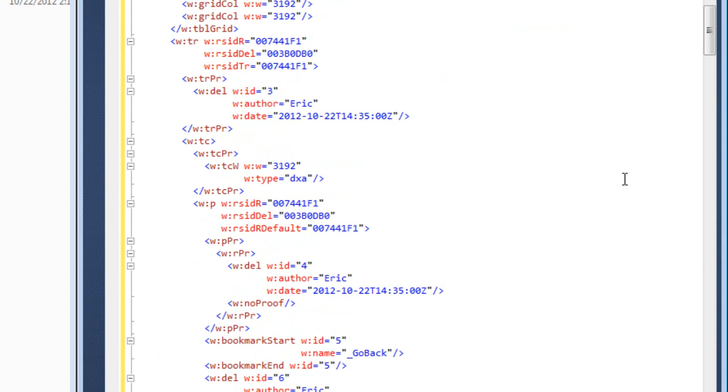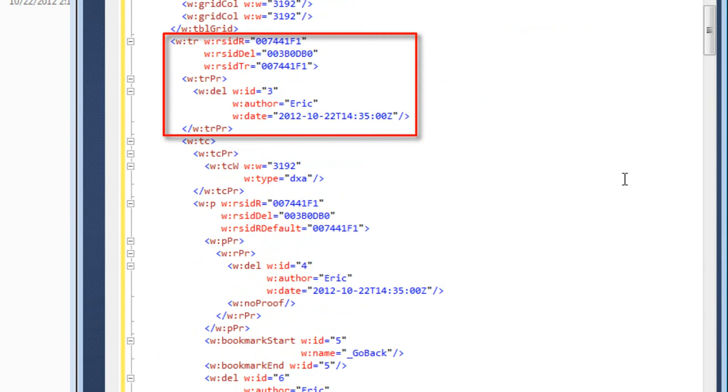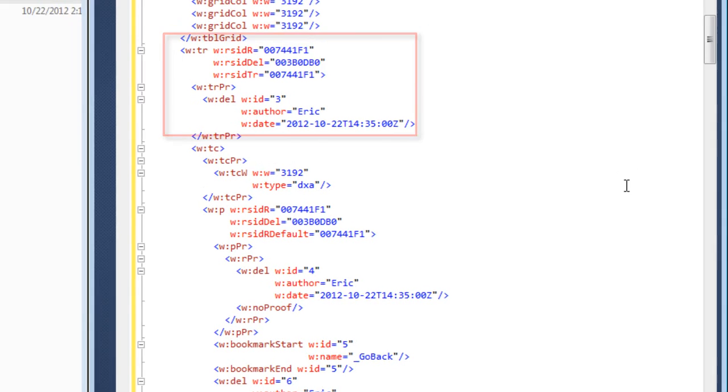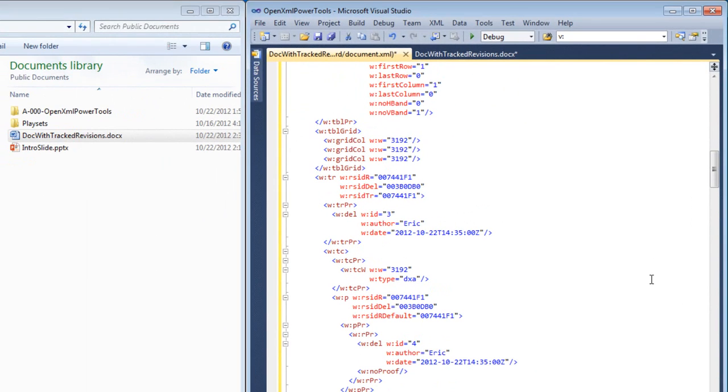And down here, we can see this tr element. That is the table row element. And within that table row element, there is a table row properties element. That's this trpr element. And in the table row properties element, there is a w colon del element. And this indicates that that entire row was deleted with track changes turned on.